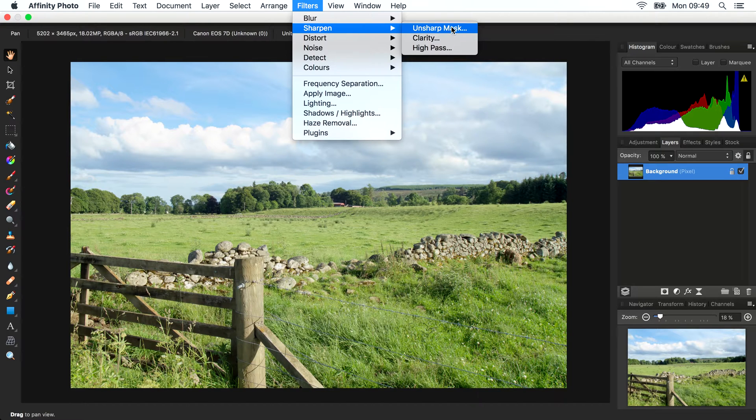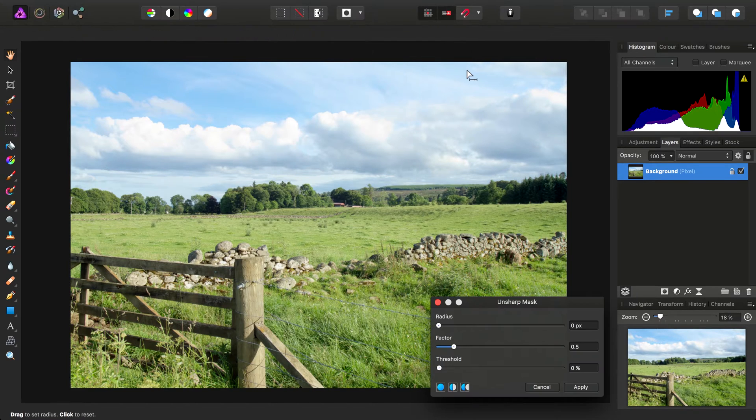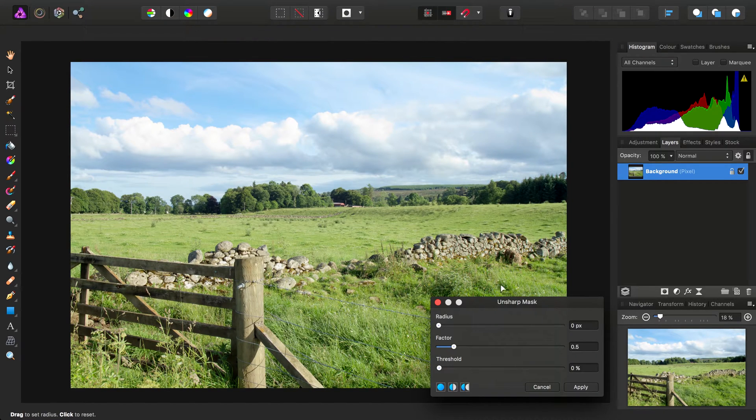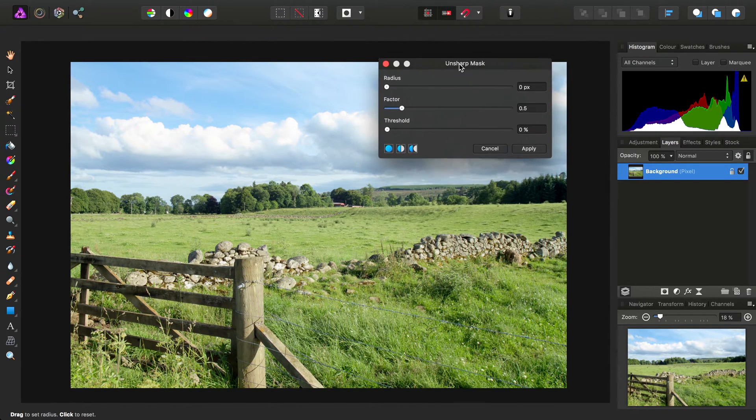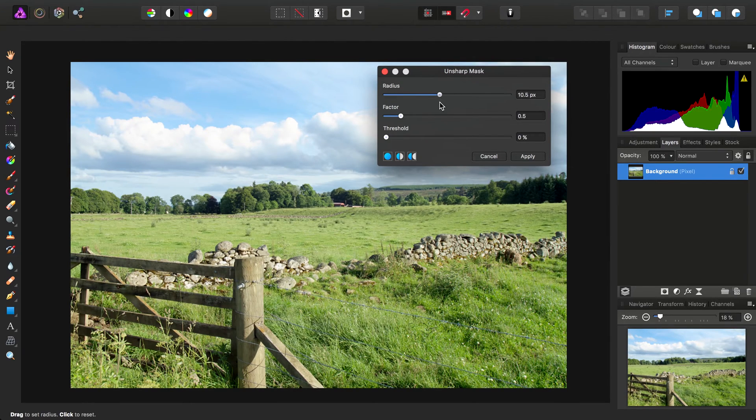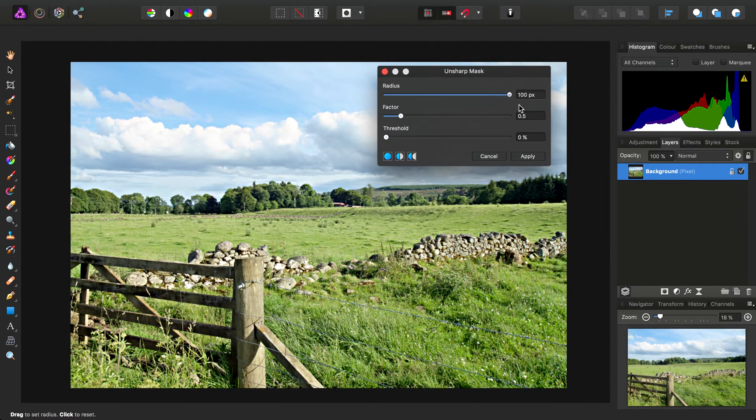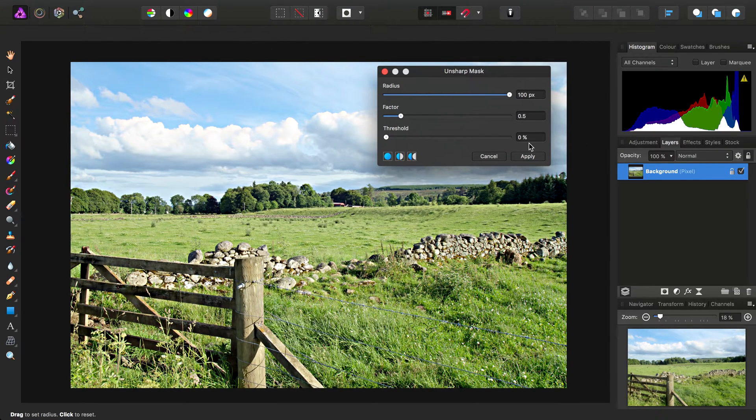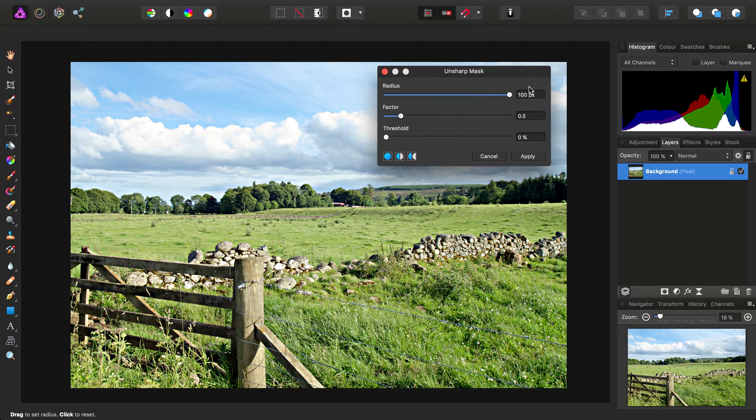For example, I'll go in and select Unsharp Mask and on the dialog here, you'll notice if I try and max out the radius slider, it goes to a limit of 100 pixels.